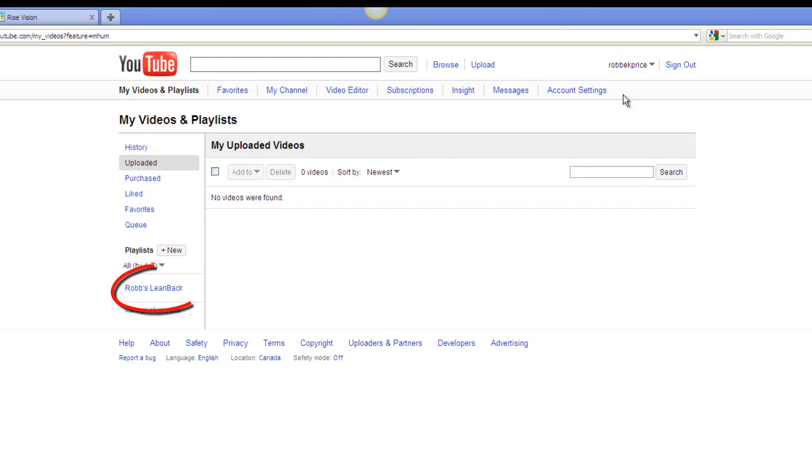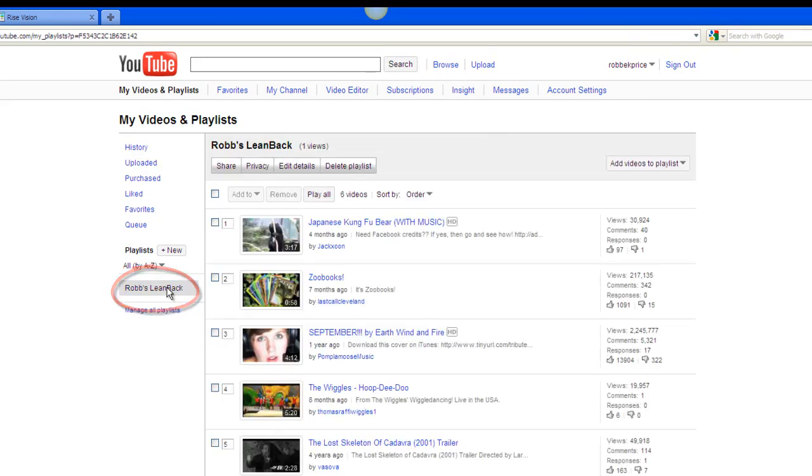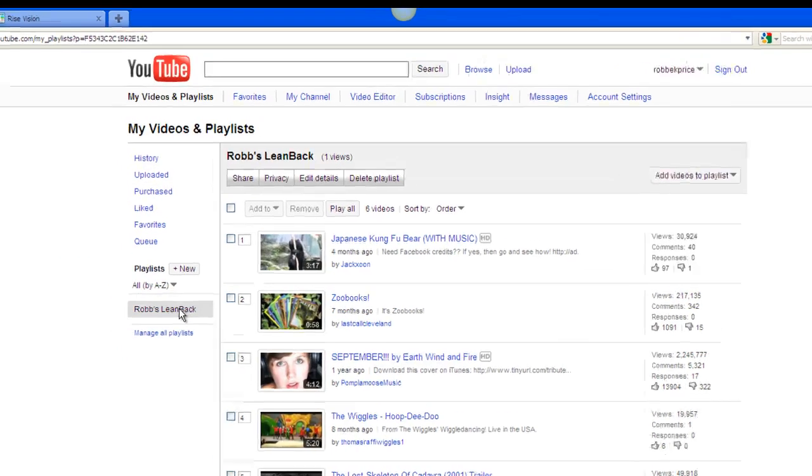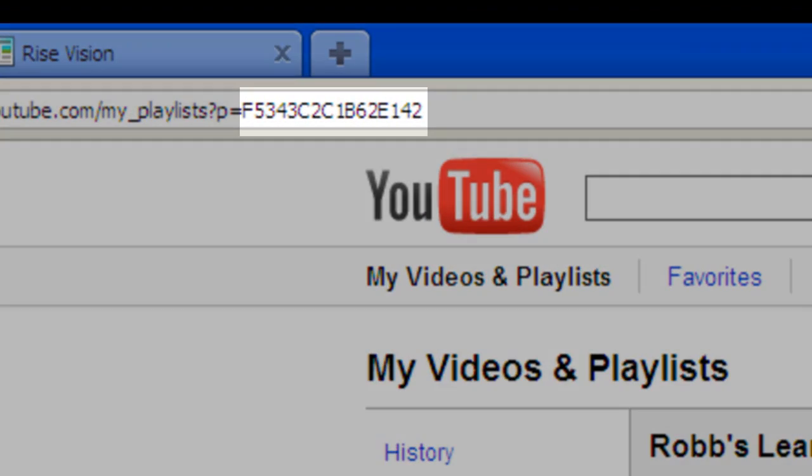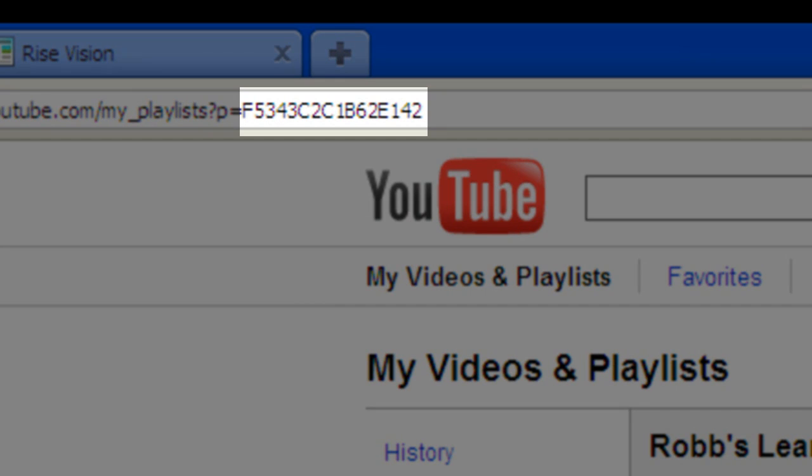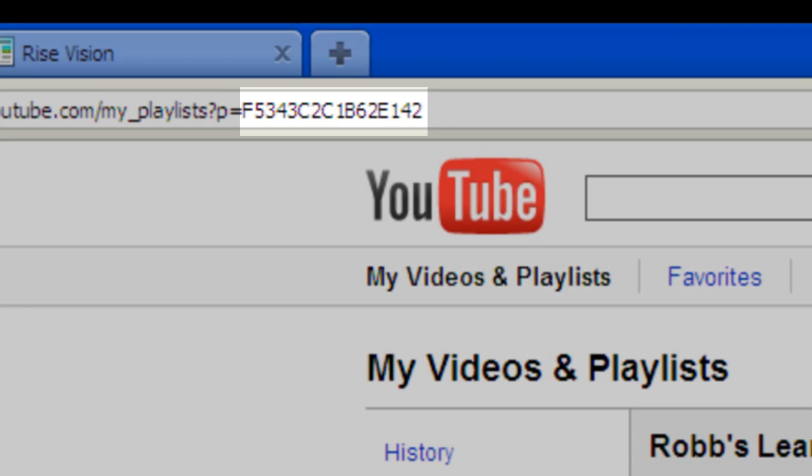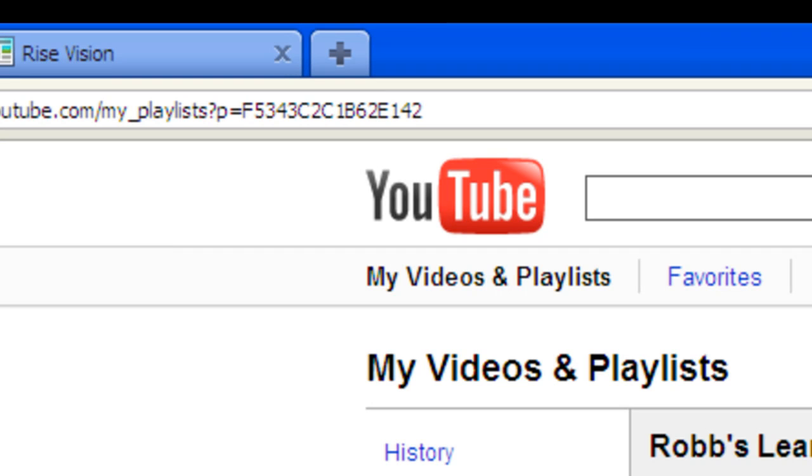Click on the playlist that you want to watch in your presentation. In the URL, you will see the playlist ID. Plug that playlist ID into the YouTube gadget, and your playlist will start playing in your presentation. Thanks for watching, and let us know what you think of the new YouTube gadget in the forum.